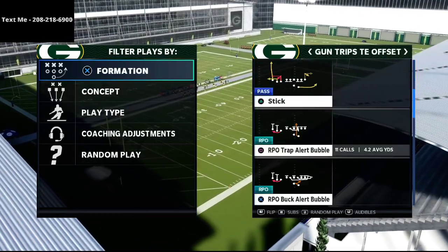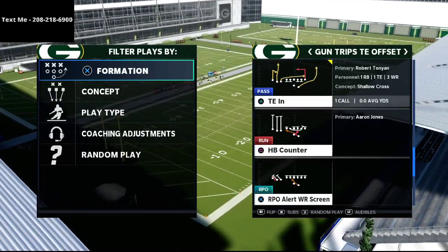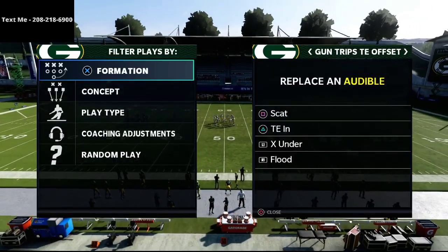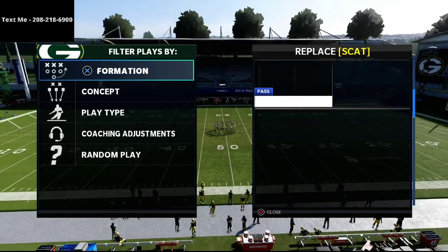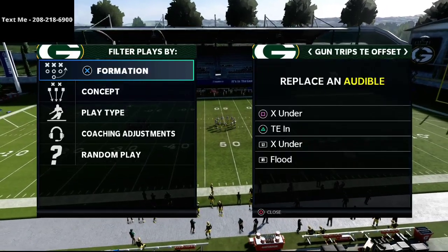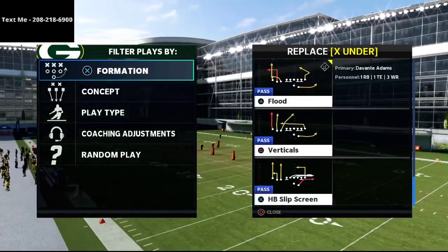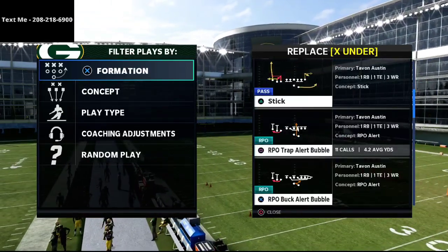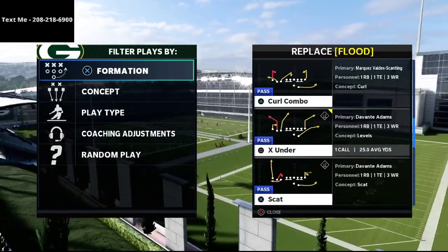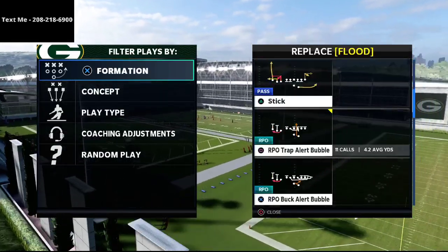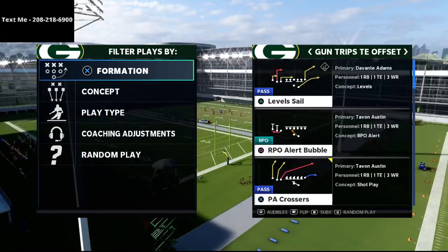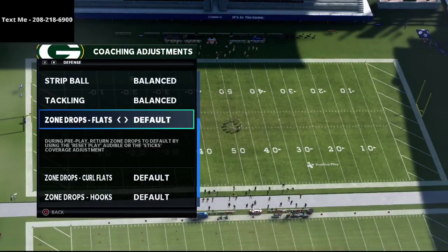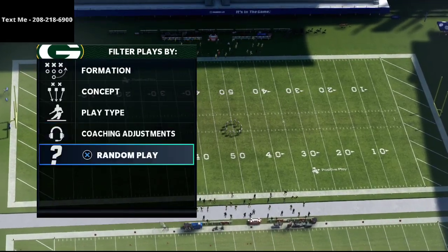I want to share two plays in particular that I think are super effective. One of them is a Cover Four Quarters beater — that is the play Tight End In — and the other is an every-down play called X Under. You also want to make sure you're utilizing what I believe to be probably the best run in the entire game from shotgun, which is the RPO Trap Alert Bubble, and then obviously the PA Crosser.